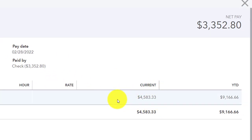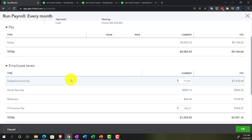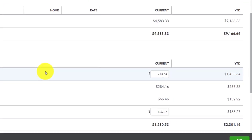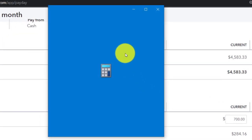The gross pay is $4,583.33; the year-to-date is $9,166.66 because there have been two checks thus far. Then we have the employee taxes — what's being taken out of the employee's check. The federal income tax is a complicated tax that we're dependent on tables to calculate because it's a progressive tax with progressive tax rates and various deductions. The other two taxes — Social Security and Medicare — are more of a flat tax, making them easier to calculate.